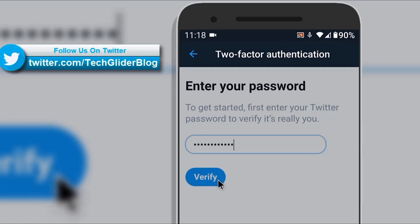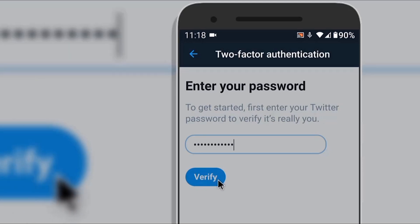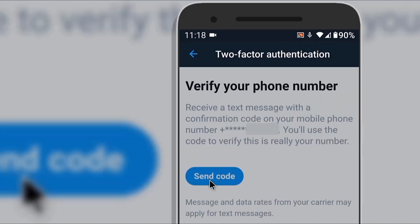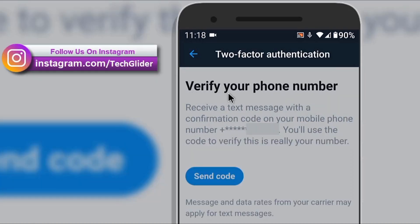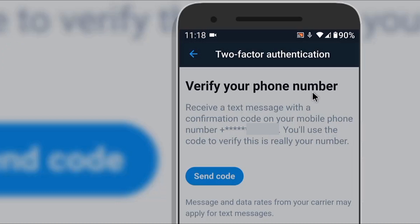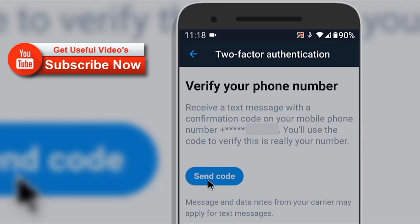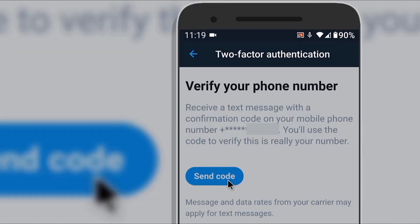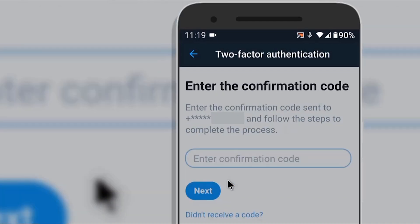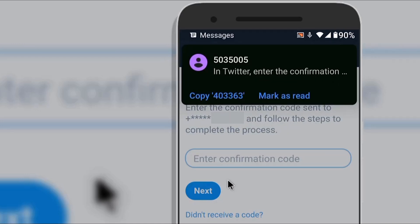A new page will open with a heading which says Verify Your Phone Number. You will see a glimpse of your phone number. Below that there is an option in a blue color box called Send Code. Click on it. After you receive a 6-digit verification code on your phone number, enter the 6-digit verification code and click on Next.